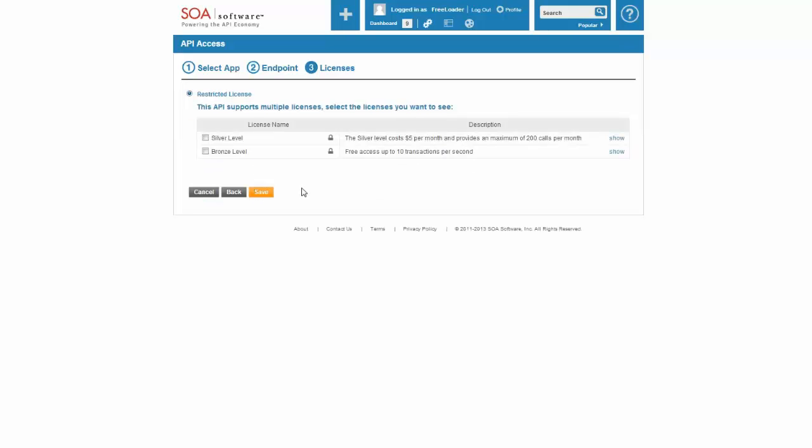I'm now going to navigate to that API and I'm going to connect to that API with an application. What you can see here is I'm now offered as a developer the two different license agreements that the business wants me to see. I can see the Silver Level and the Bronze Level agreement. So I'm going to click on the Bronze Level license agreement, which gives me free access up to 10 transactions per second, and save that connection.